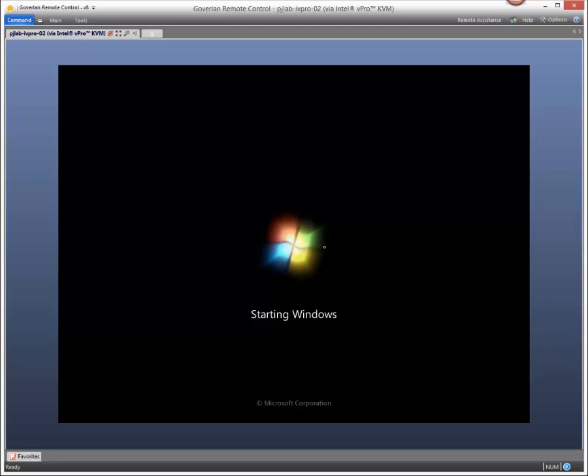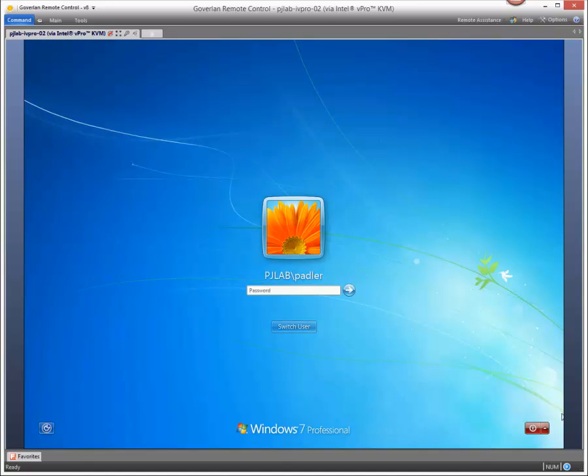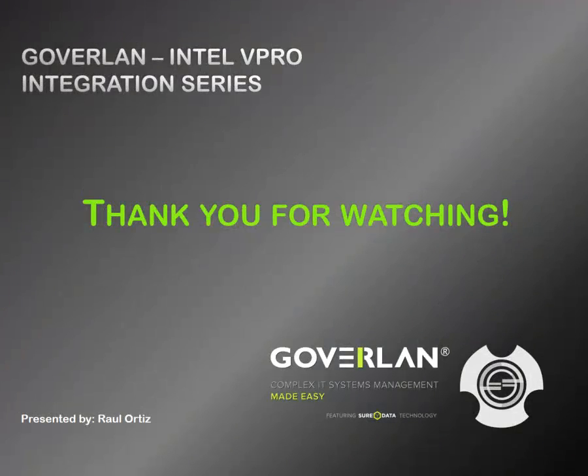There's a lot of good things that can come out of this if you are working on a machine that the OS is not available. This is the best way to get in and with Goverlan Remote Control we make this feature nice and easy to use. That's it for our vPro KVM demonstration.